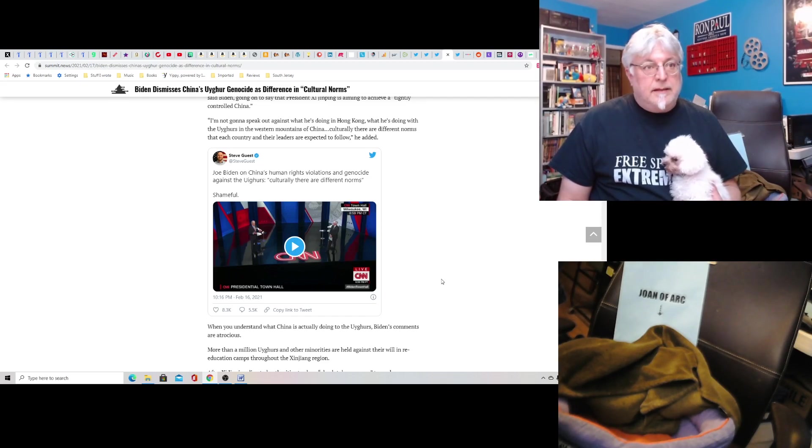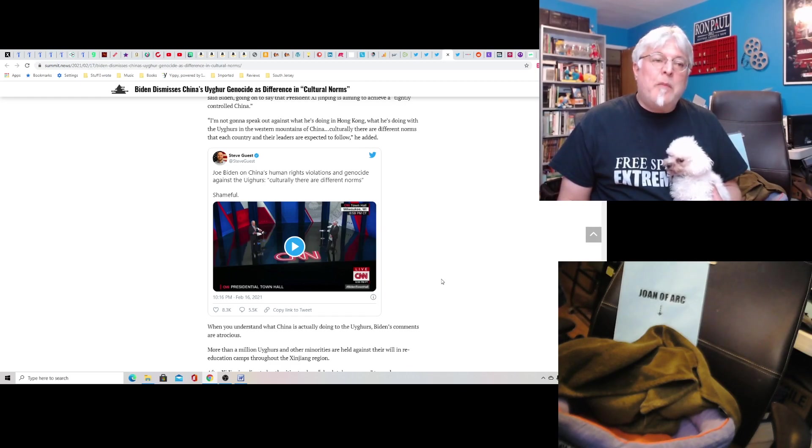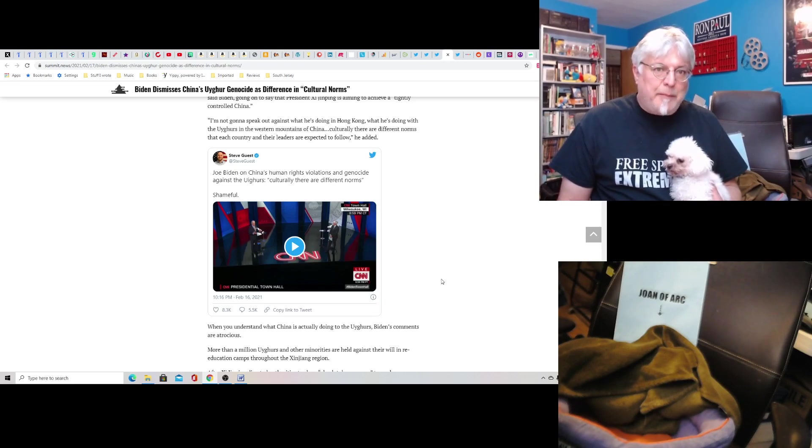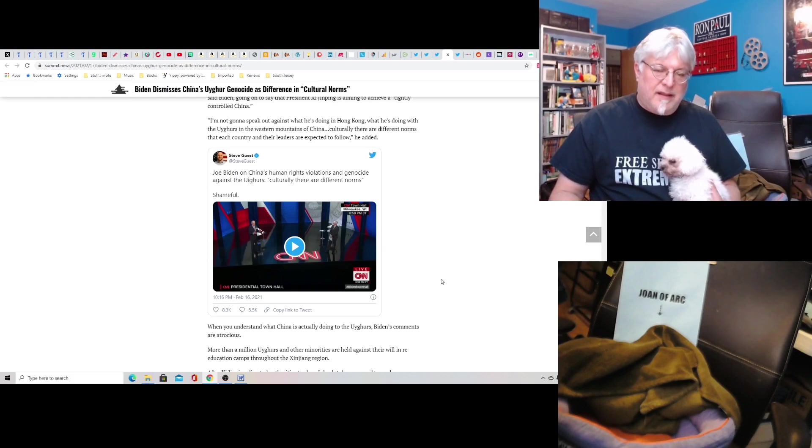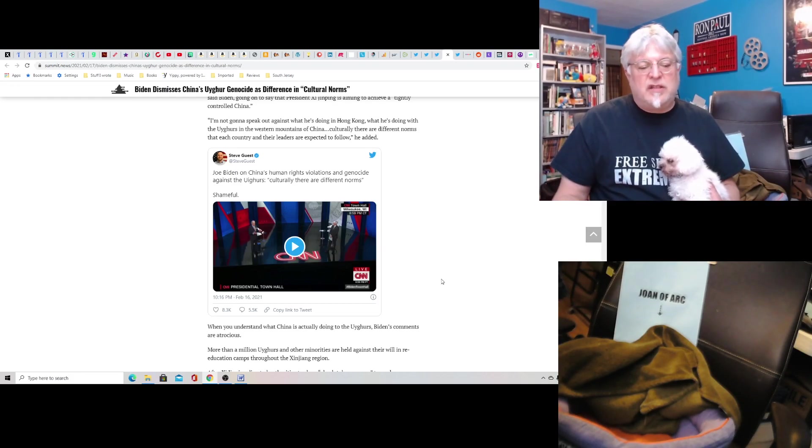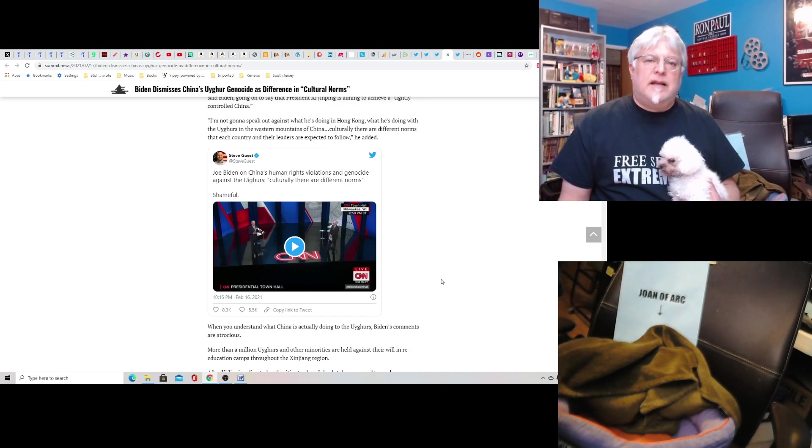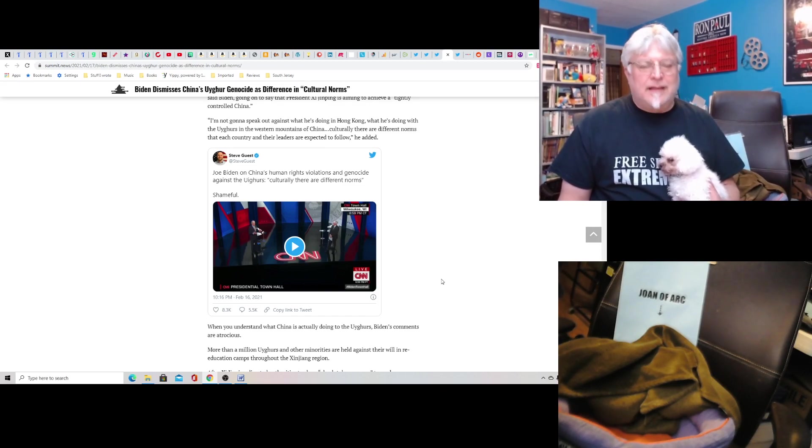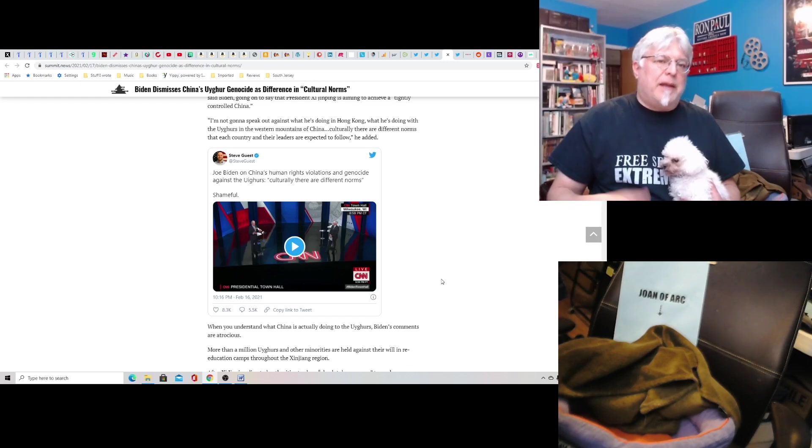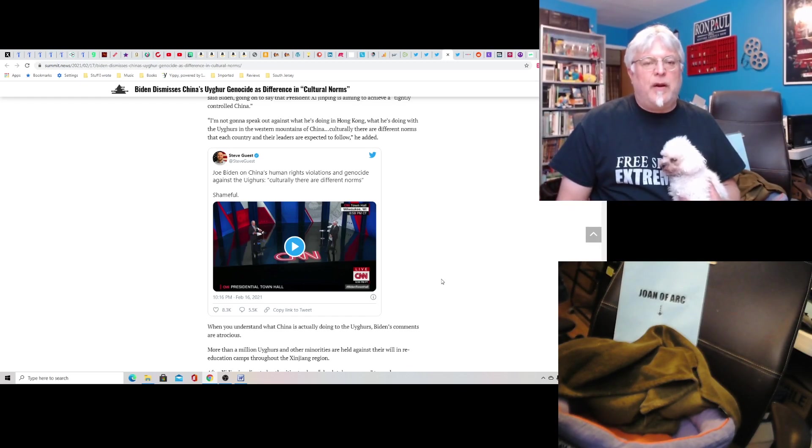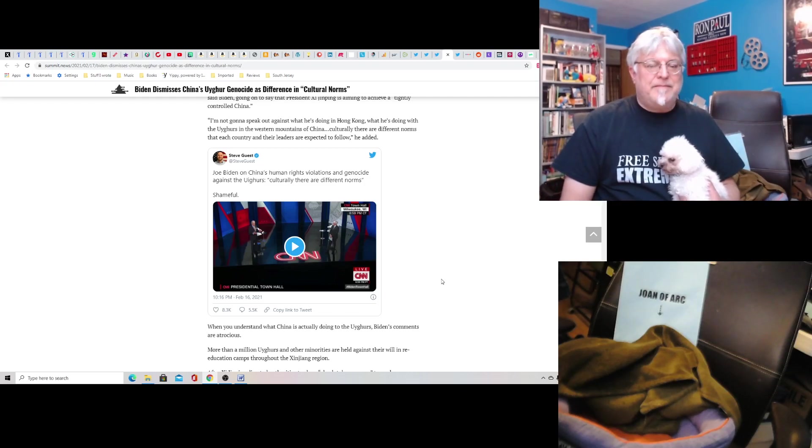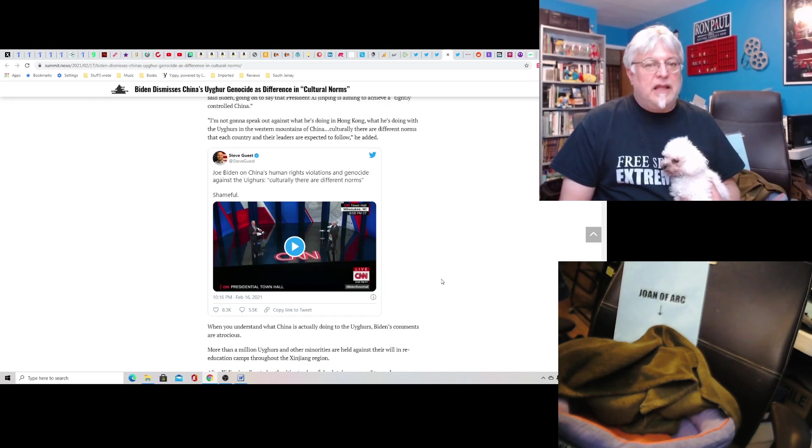I mean, I wouldn't expect him to start drone bombing China. But Jesus Christ, Joe, speak up. Oh, that's right. They own you. We know they own you because of your son's laptop. Your drug addict, hooker-banging son's laptop that he probably forgot about at that repair shop. We have the emails. They've been confirmed. You're the big guy. And you know, the emails are pretty clear.